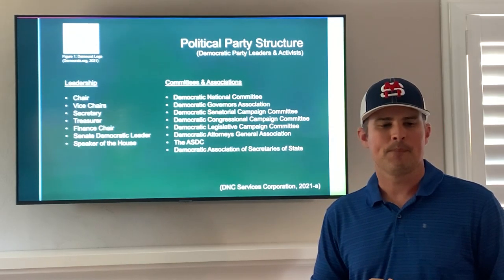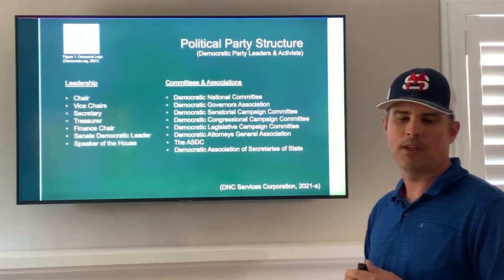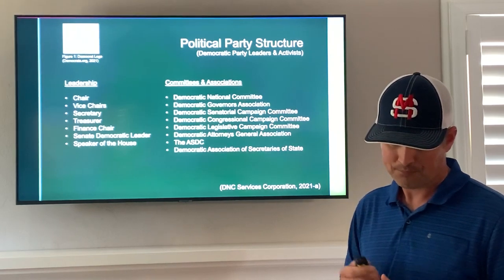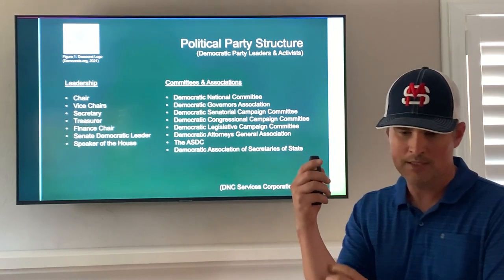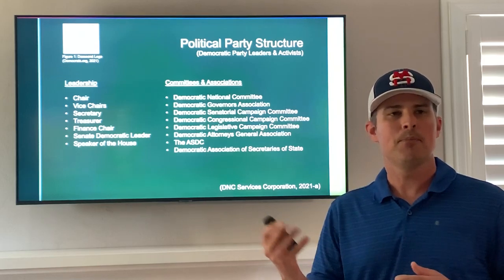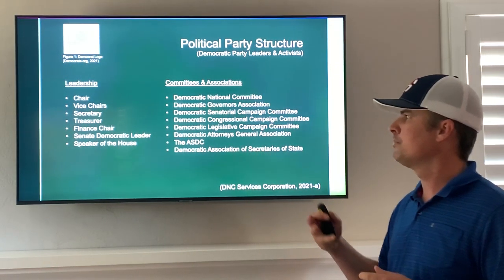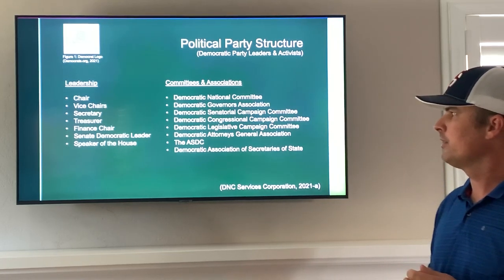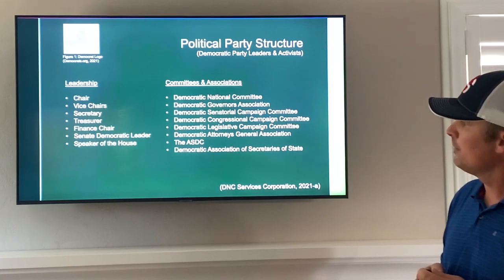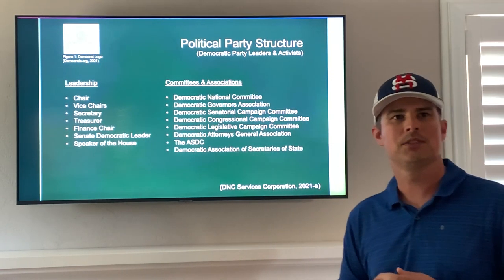The first thing we'll talk about is the political party structure of the Democratic Party, because this is the party that dominates here in California. The leadership of the party includes the chair, vice chairs, multiple vice chairs, secretary, treasurer, finance chair, senate democratic leader, and the speaker of the house.